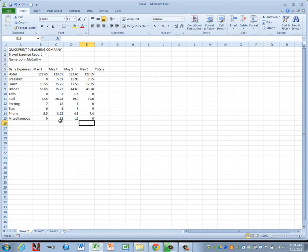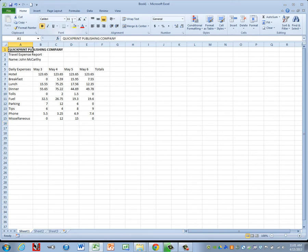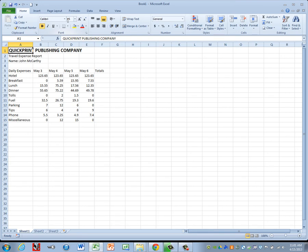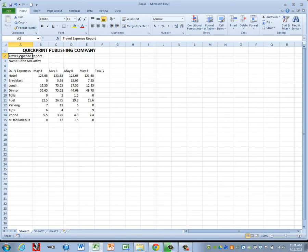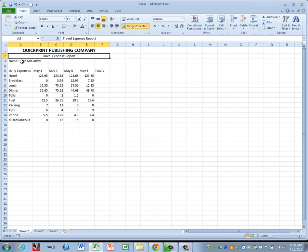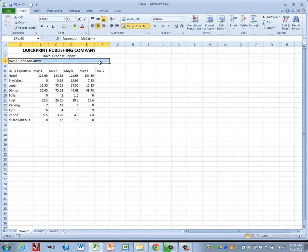For our formatting, we'll go ahead and start in cell A1. You'll turn on your bold and make that 15 point. Then we want to merge and center. So we're going to highlight A1 through F1 and then go up and click on your merge and center button. For our subheadings, we have two of those to format. Click in cell A2. We're going to highlight A2 through F2, do a merge and center. And then for our second subheading, highlight A3 through F3 and do a merge and center.